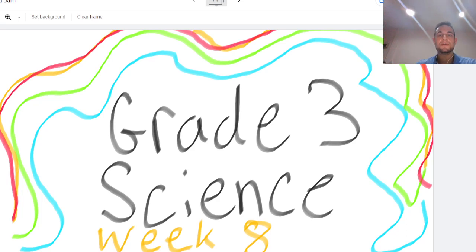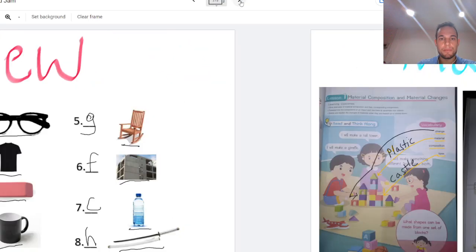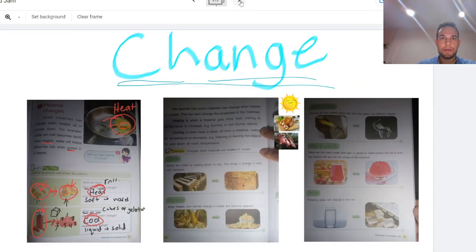Alright, here we go. This is science week eight. Let's start with reviewing our homework from last week.